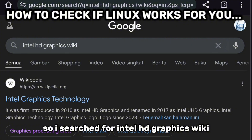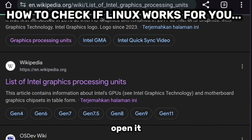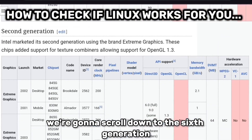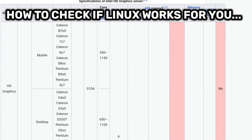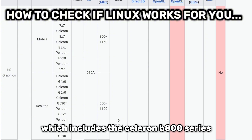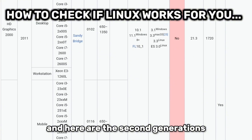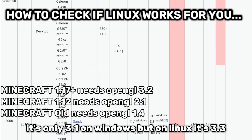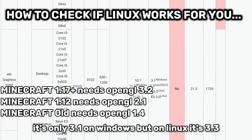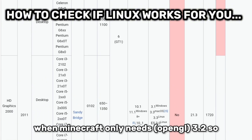I'll search for Intel HD Graphics Wiki — this is the site, the list of Intel HD Graphics Processing Units. We're going to scroll down to the sixth generation, which is when the second generation came out. This includes the Celeron B800 series. When you look at the OpenGL support, on Windows it's only 3.1, but on Linux it's 3.3 — so you can actually fix this error on Linux when Minecraft only needs 3.2.